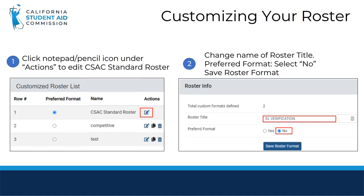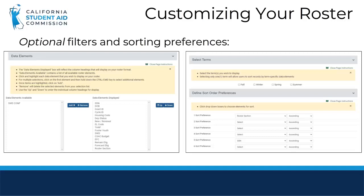Change the name of the roster title to describe the type of roster you'll be creating. You can create multiple customized rosters to identify different cohorts of students — for example, education level verification required, unpaid competitive students, California DREAM Act applicants, foster youth, or students with dependents, and much more. Next, ensure that you select the 'No' radio button to indicate that this will not be your preferred roster. You do not want to overwrite your standard roster because it lists all Cal Grant awardees at your school.